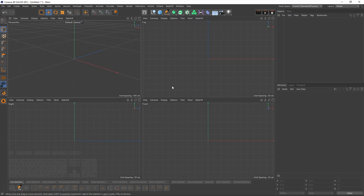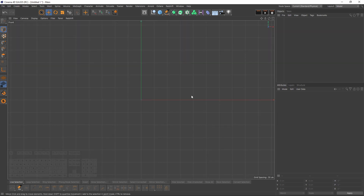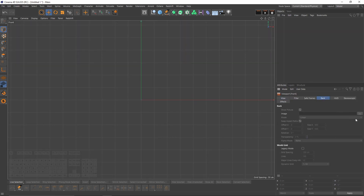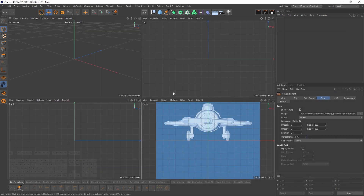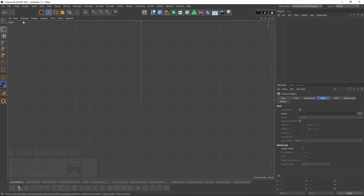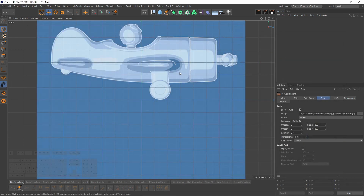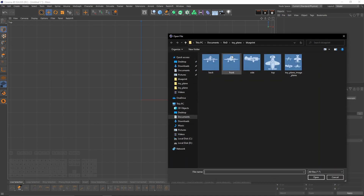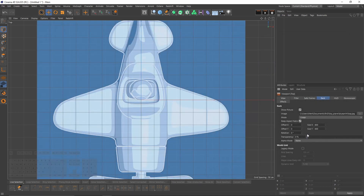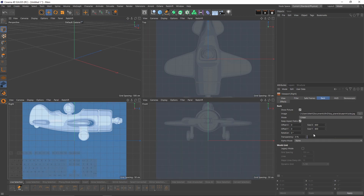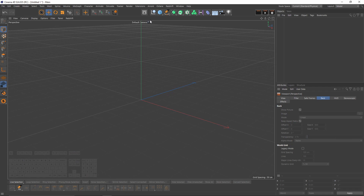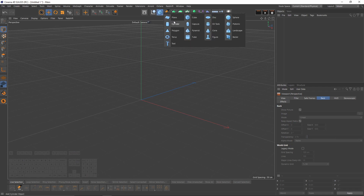Let's start with image planes as usual. Go to front view, press Shift and V, go to back and select the front one. I'll do the same thing for the right view — select the side one — and for the top view, the top one. Then I will set my transparency to 90% for each of them.